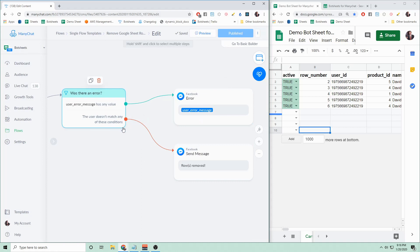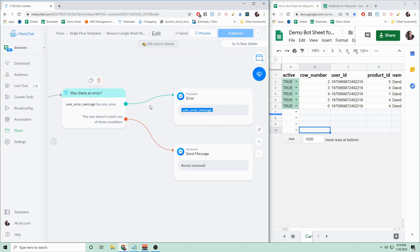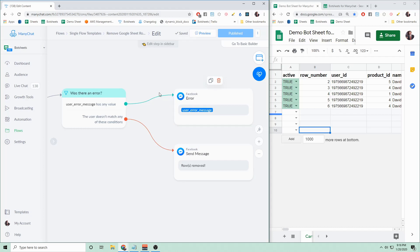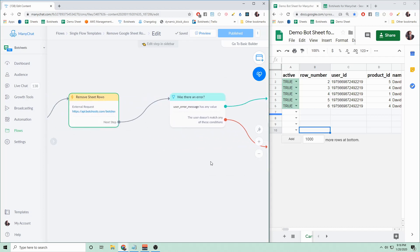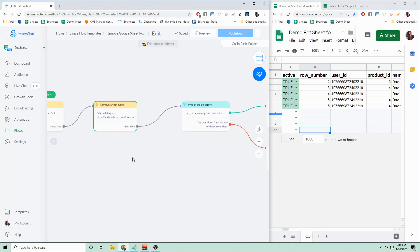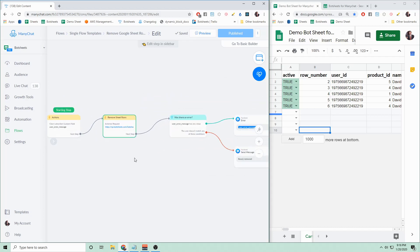And so if it succeeds, you can then go on to your next flow. If it fails, maybe at that point you would alert the admin or try again. So that is batch removing rows from a Google Sheet using Bot Sheets. Thanks for watching.